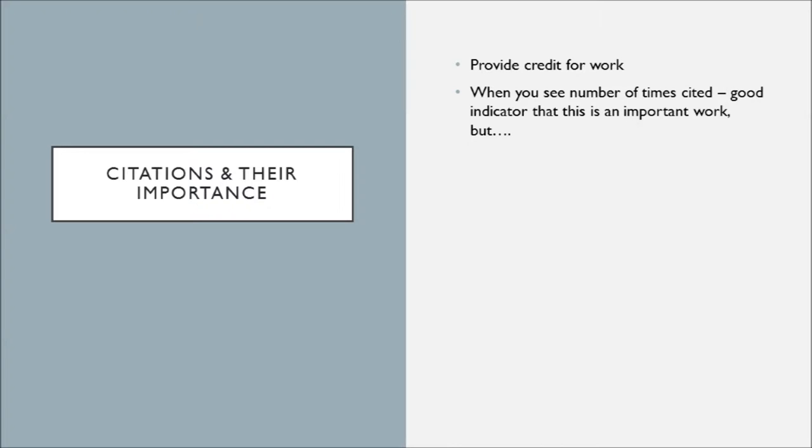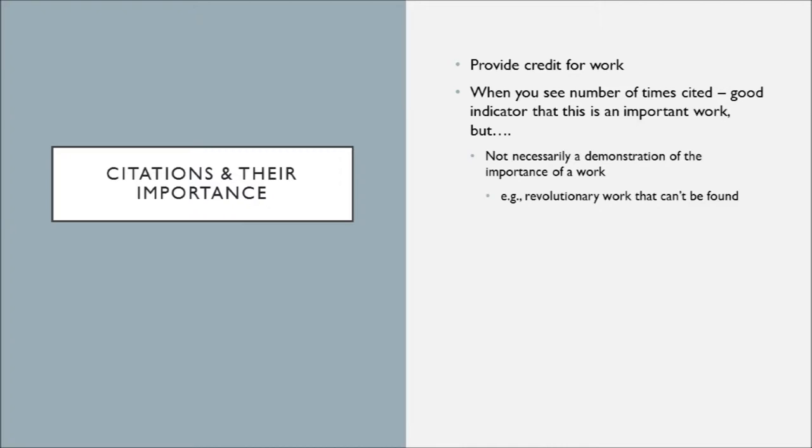This can be hard to detangle, a little bit strange to think about, but think about a paper that proposes an interesting or revolutionary concept, but no one can find it. It's an important paper, but it doesn't have very high impact yet, doesn't have as many citations yet.